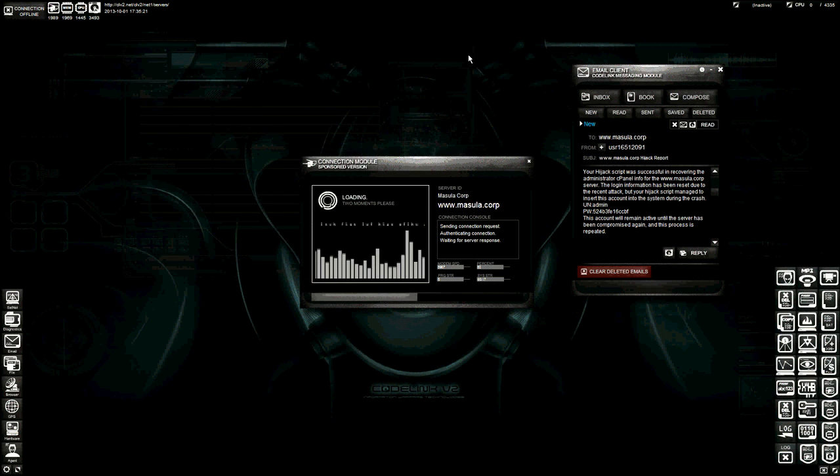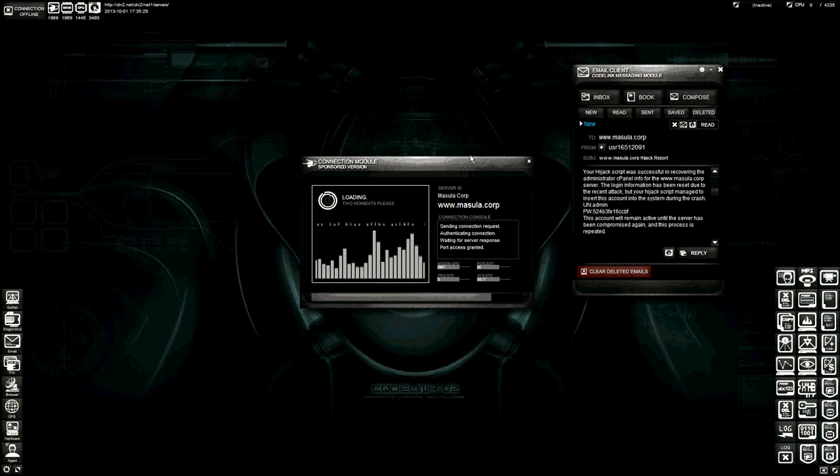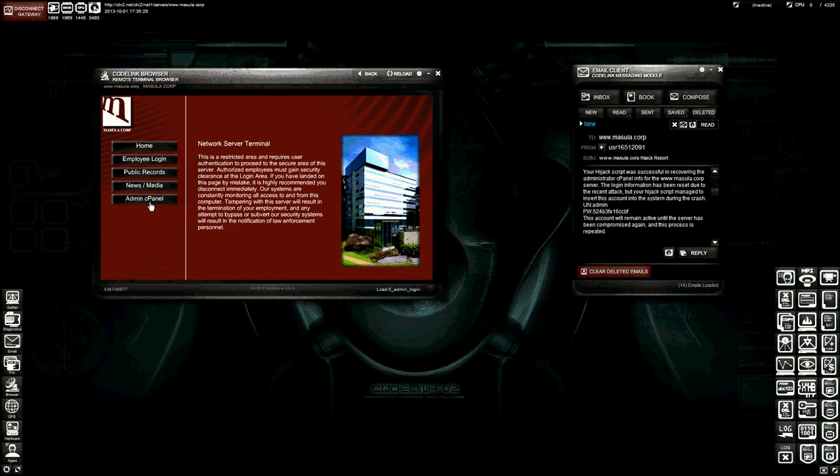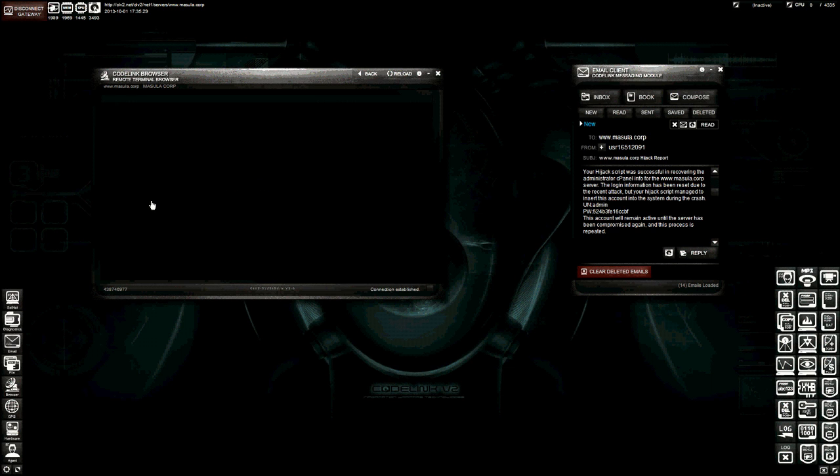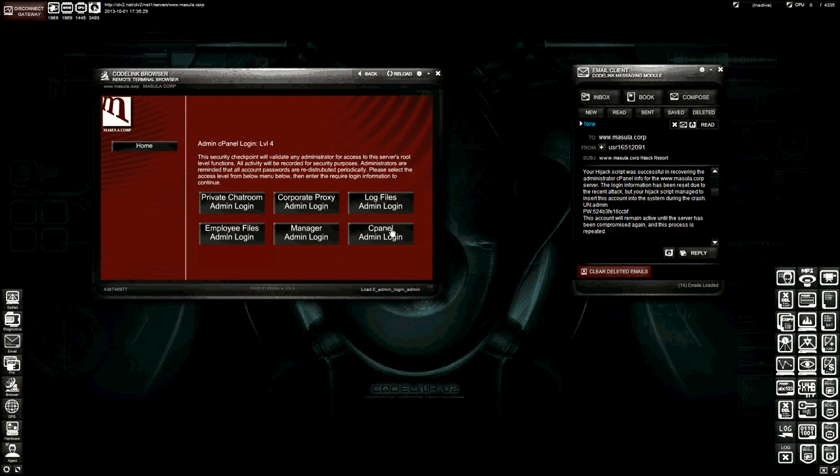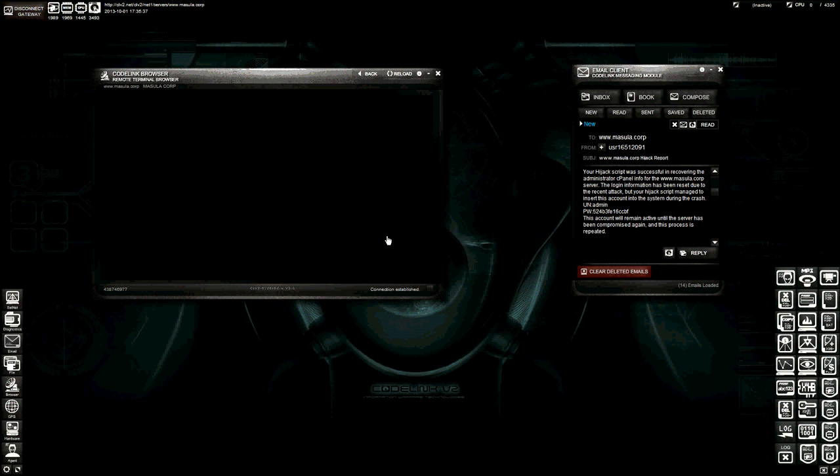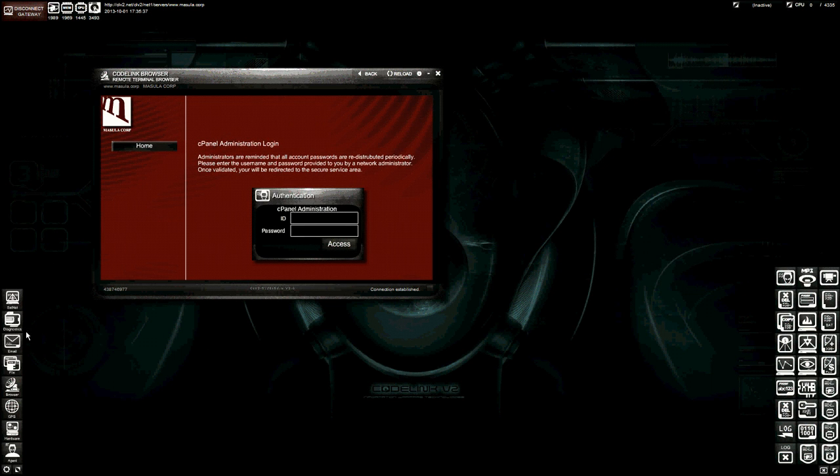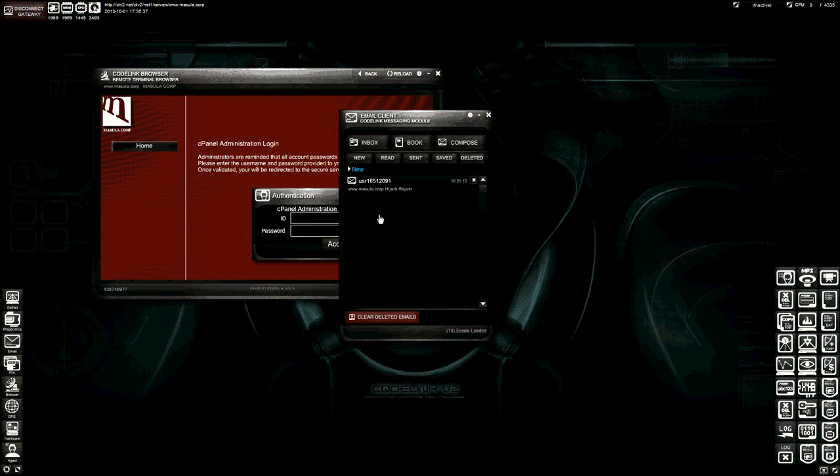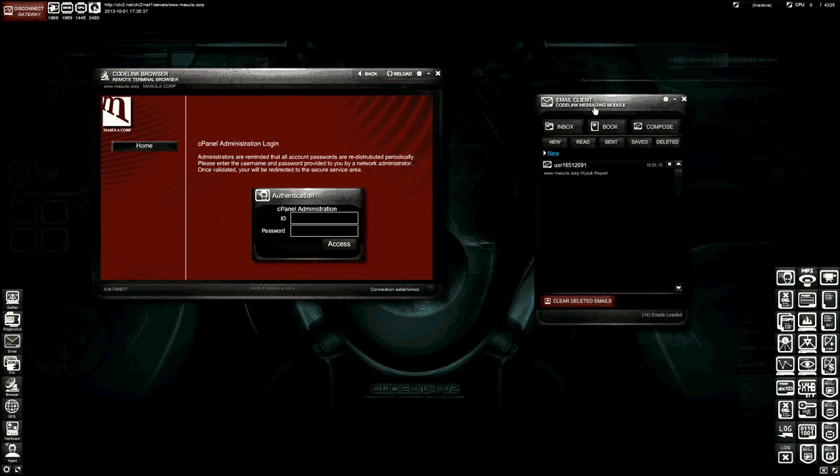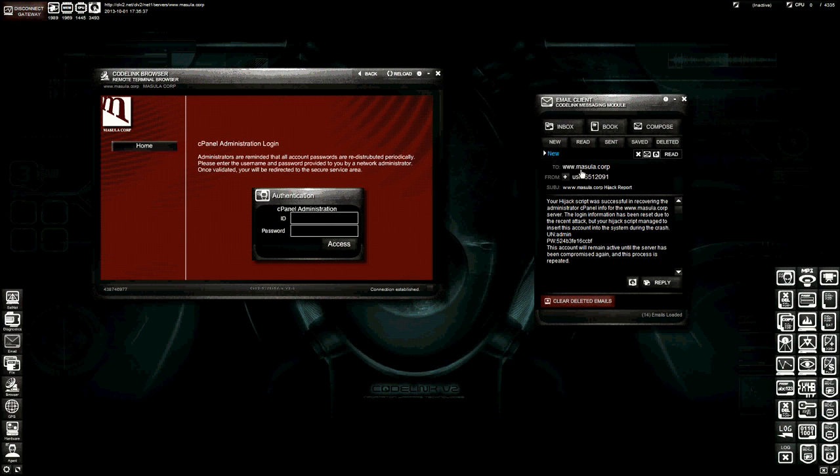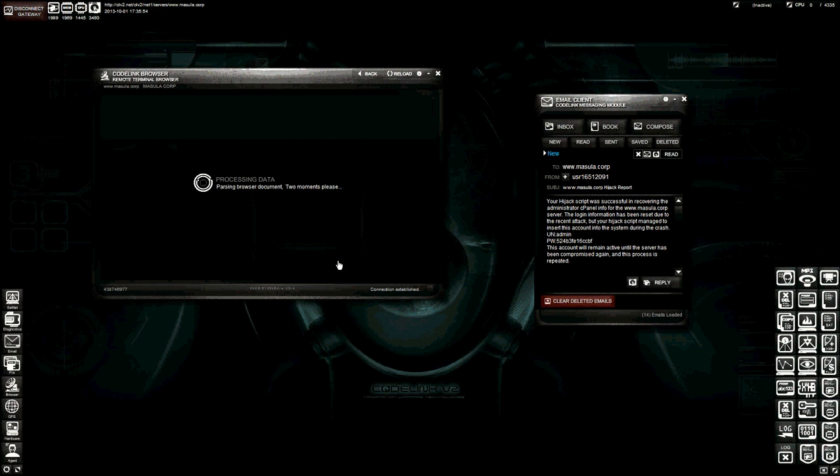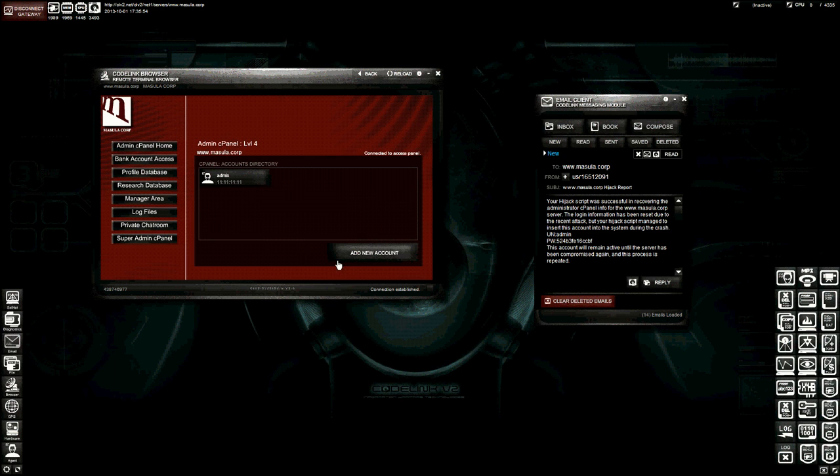That master password will work for every single area here. But more importantly, most players want this one, which is the admin login. So we're going to go ahead and open up our email. We grab the username, just paste that in. And we grab the password, and we paste that in. Alright, now we've got access granted. And this takes us into a special area of the server. It's wiped all previous accounts. And I am the only master administrator with 11 permissions on everything.